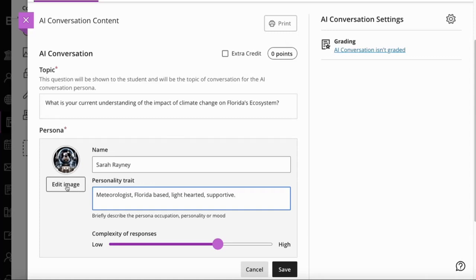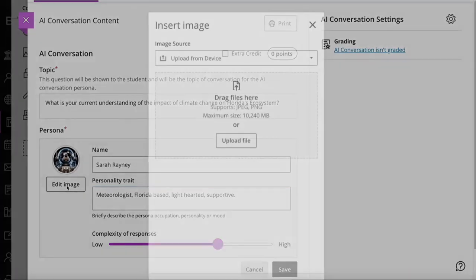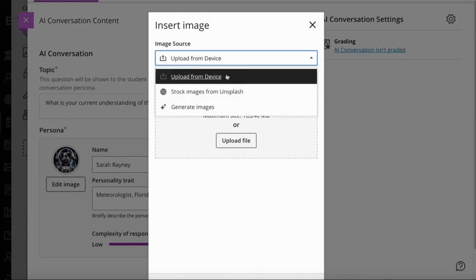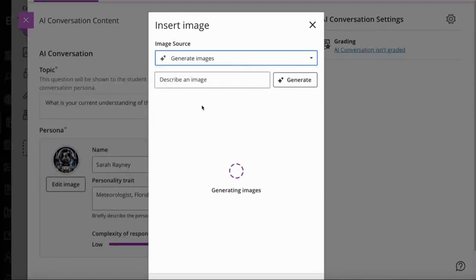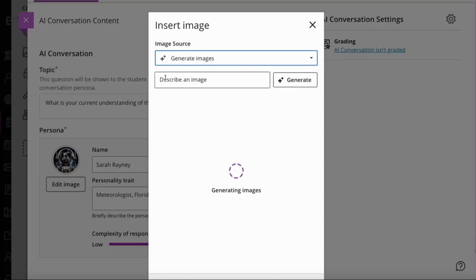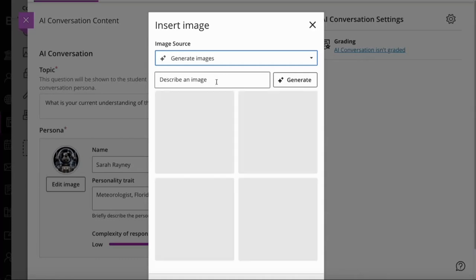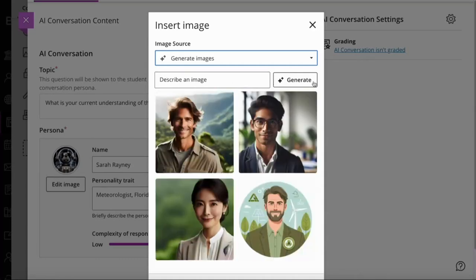You've also got the opportunity here to edit the image. You can upload an image, you can use Unsplash to find an image, or you can actually generate an avatar here. The system will take what we know about the personality and try to generate a suitable avatar. The other option is to type a description of the kind of avatar you're looking for into the describing image box and then click generate.